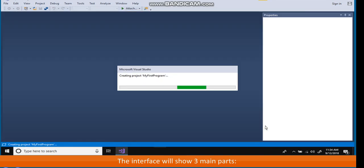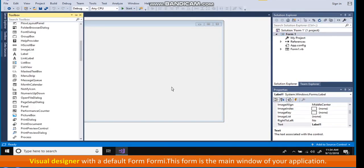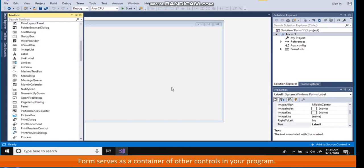The interface will show three main parts. Visual Designer with a default form, Form 1. This form is the main window of your application. Form serves as a container of other controls in your program.